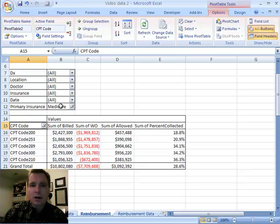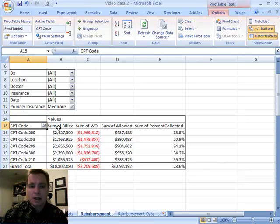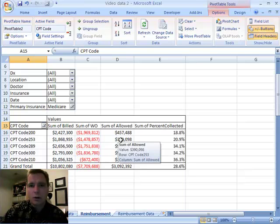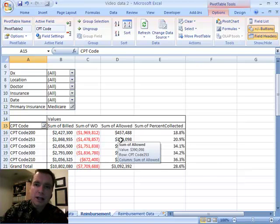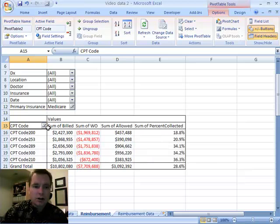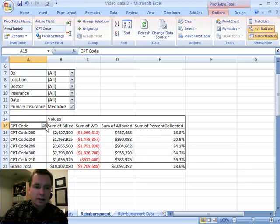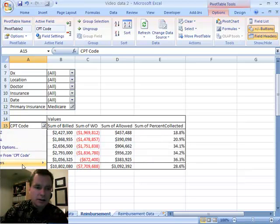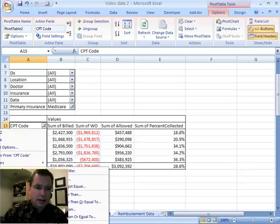It's a very powerful tool to look at the top or the bottom in any of a number of fields, whether you want to look at it by just number of items, the top 10%, or overall sum. It's all in the value filters, top 10.